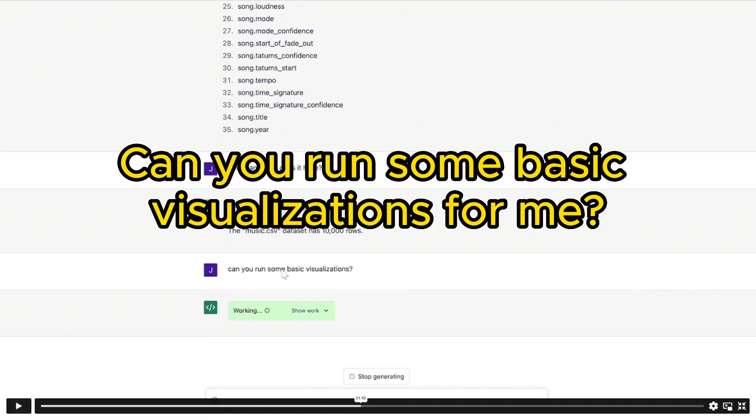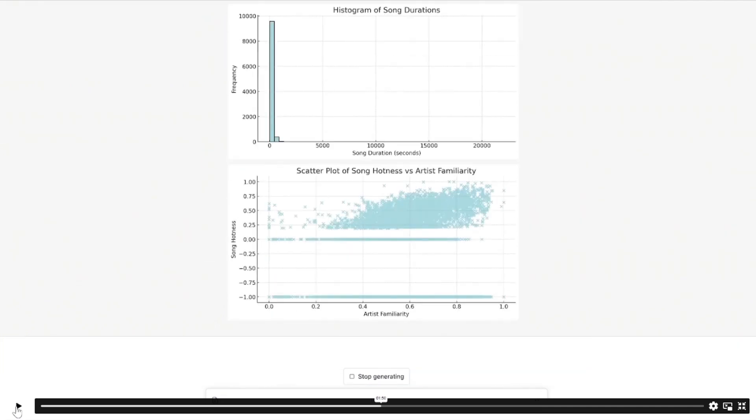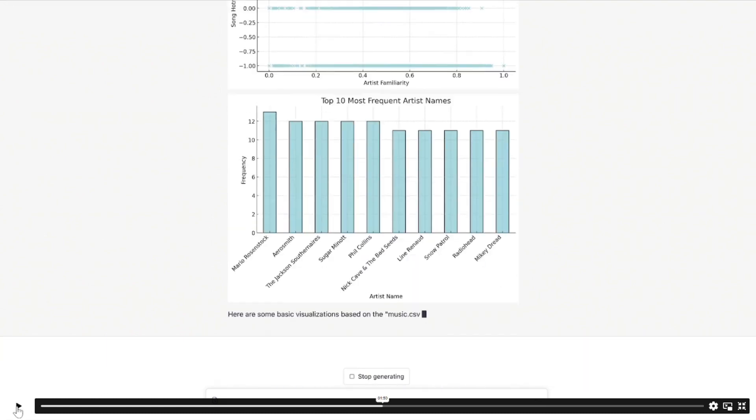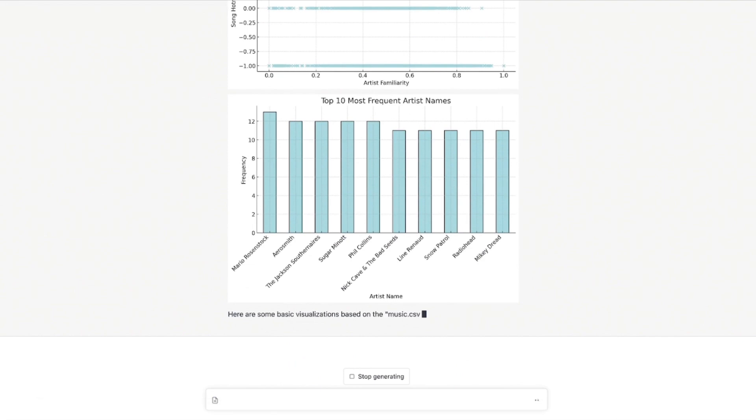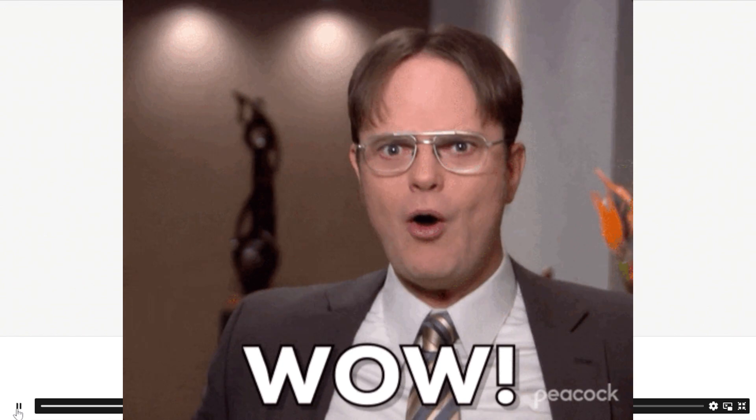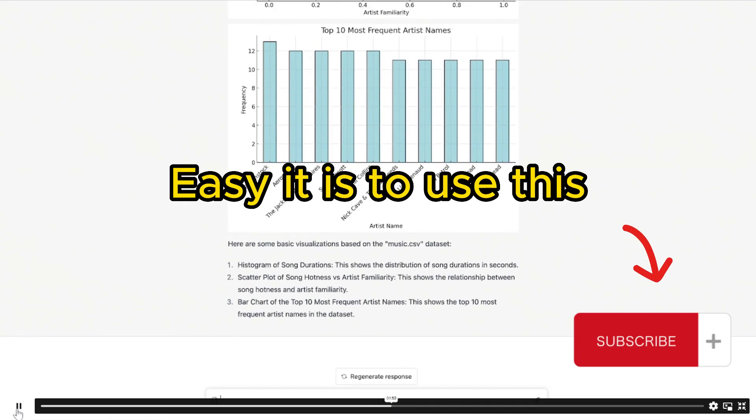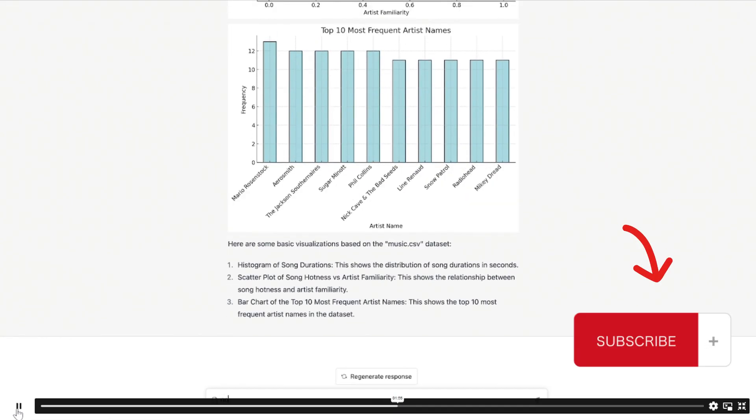Can you run some basic visualizations for me? Working. Bang. There we are. Histogram of song durations. Scatter plot of song hotness versus artist familiarity. And now the final graph, top 10 most frequent artist names. Wow. I mean, this is just really powerful stuff. Look how easy it is to use this.